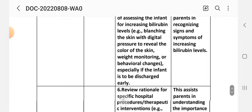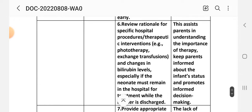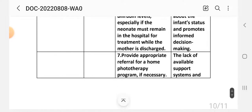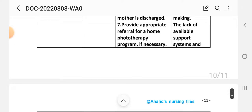Intervention 6: Review specific hospital procedures, therapeutic interventions, phototherapy actions, transmission, and changes in bilirubin level — especially if the neonate must remain in the hospital while the mother is discharged. Rationale: This assists parents in understanding the importance of phototherapy and promotes informed decision-making.